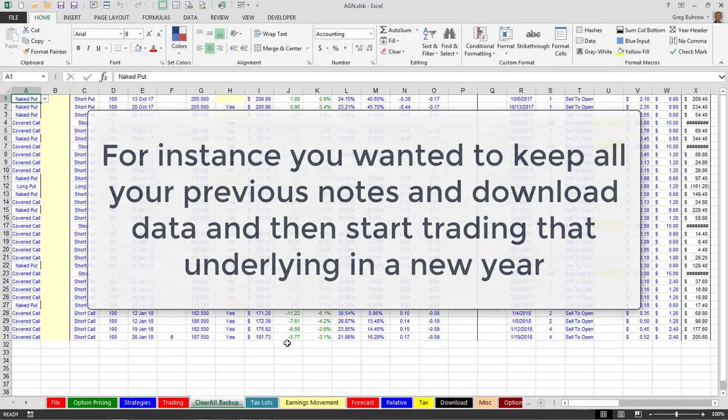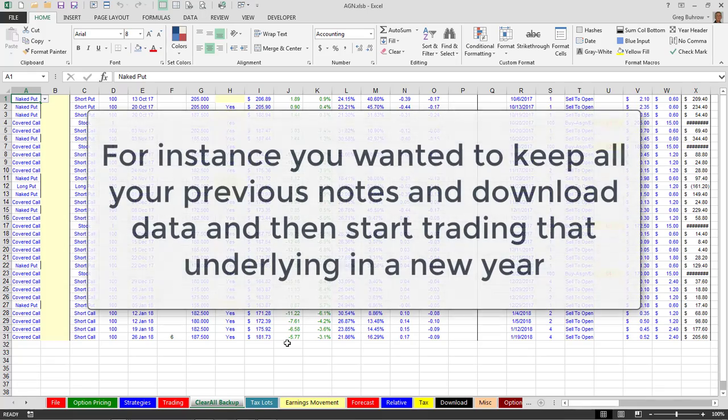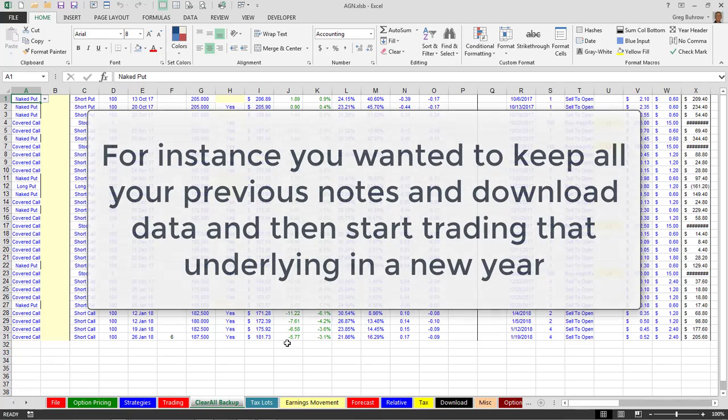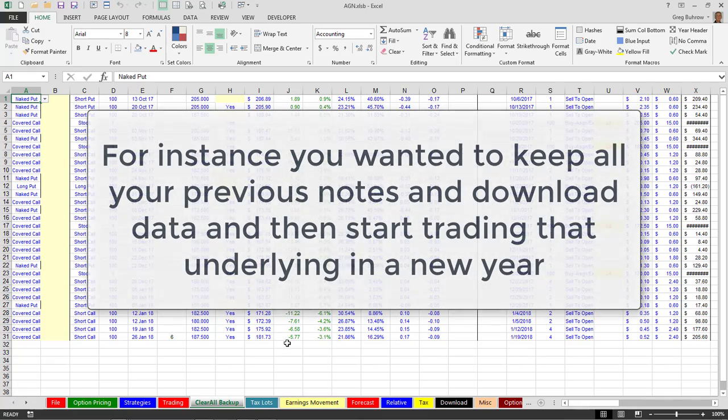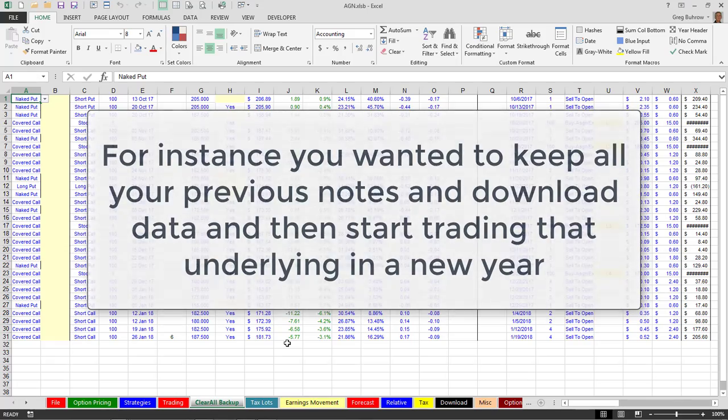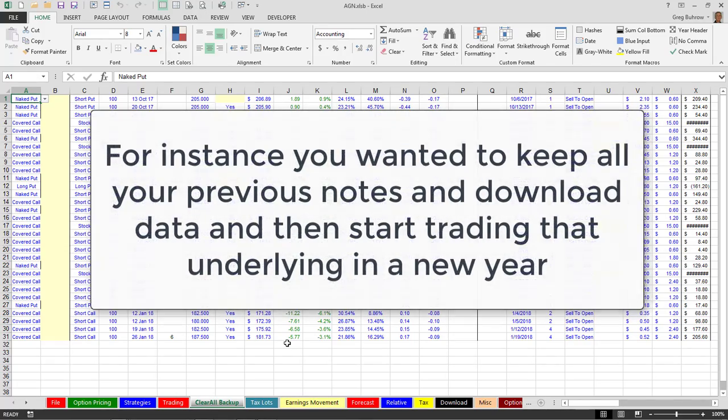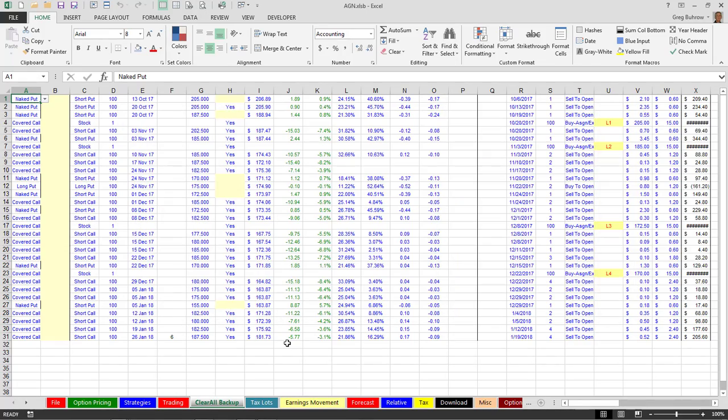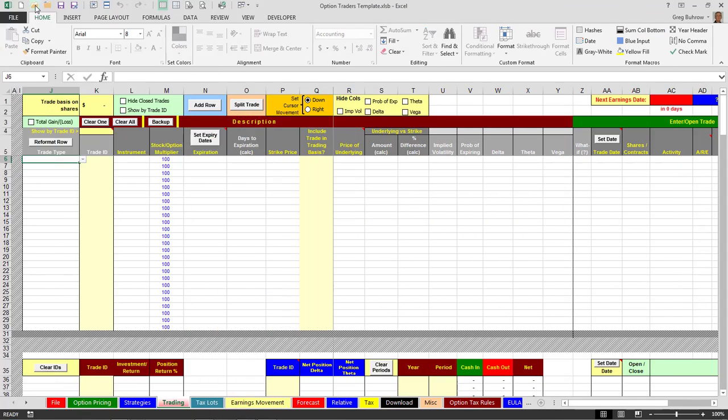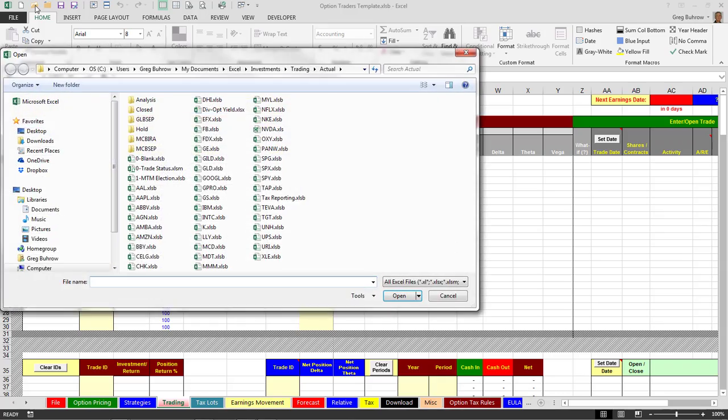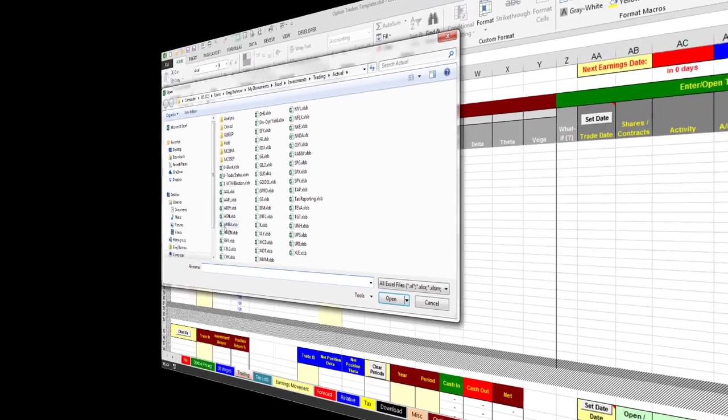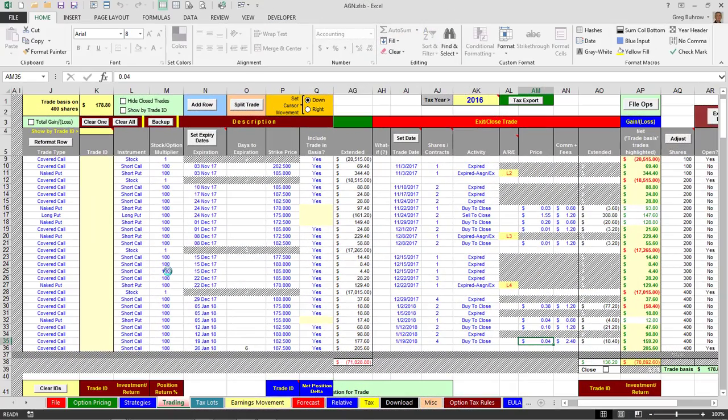Unless for some reason you wanted to just save that template. Let's say you were trading Allergan in 2016 and then you wanted to clear it and make it a 2017 spreadsheet. You didn't have any open trades that you were going over to another year with, so that could be one reason. Now I'm going to close this. I don't want to save it. Okay, now I'm going to go back into Allergan. I'm going to show you how to split a trade.